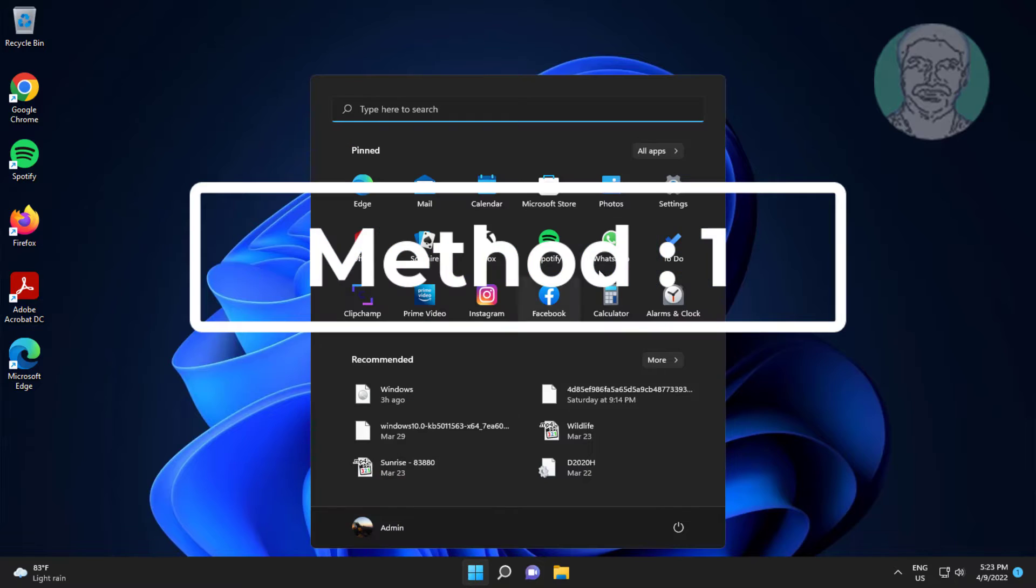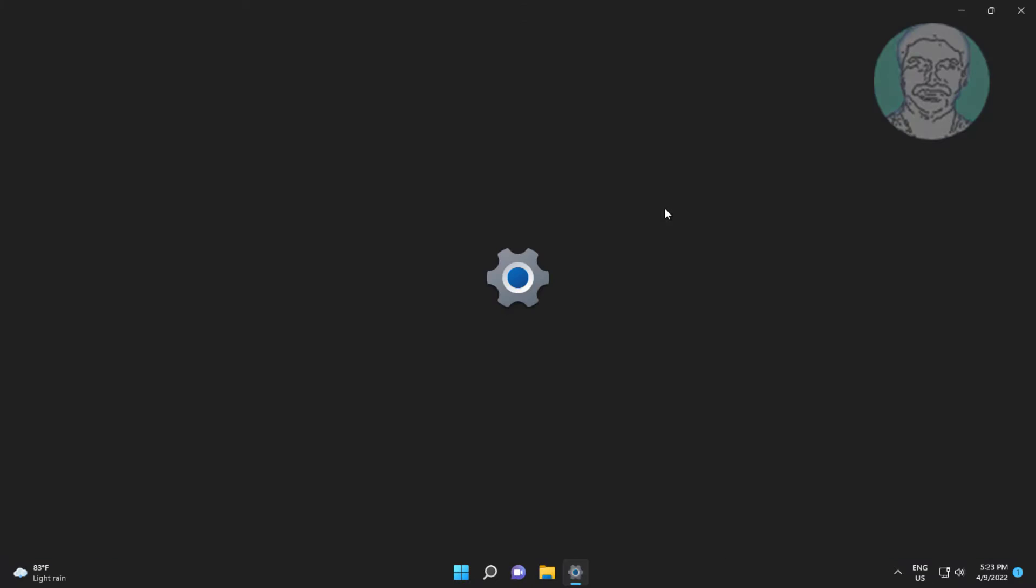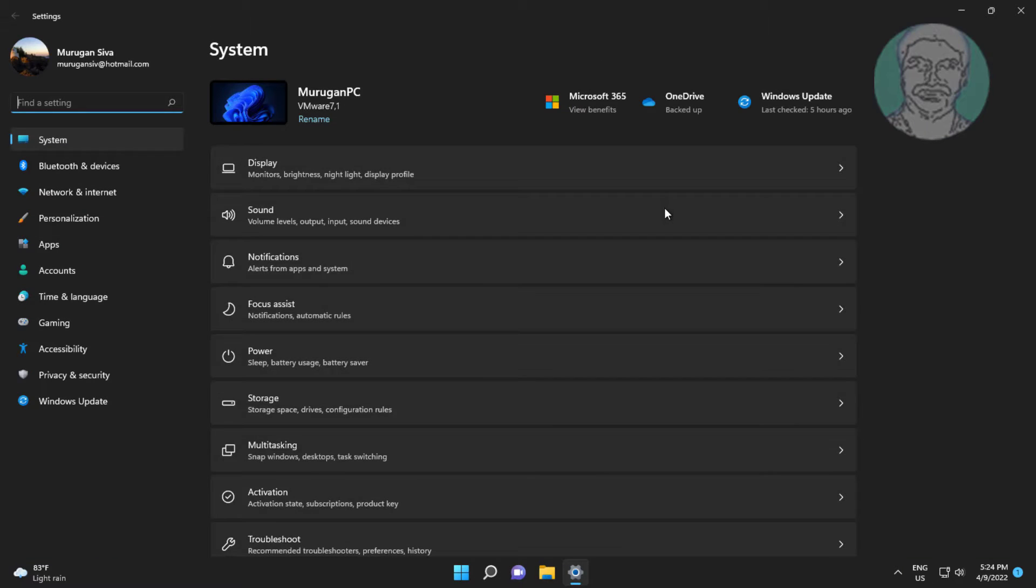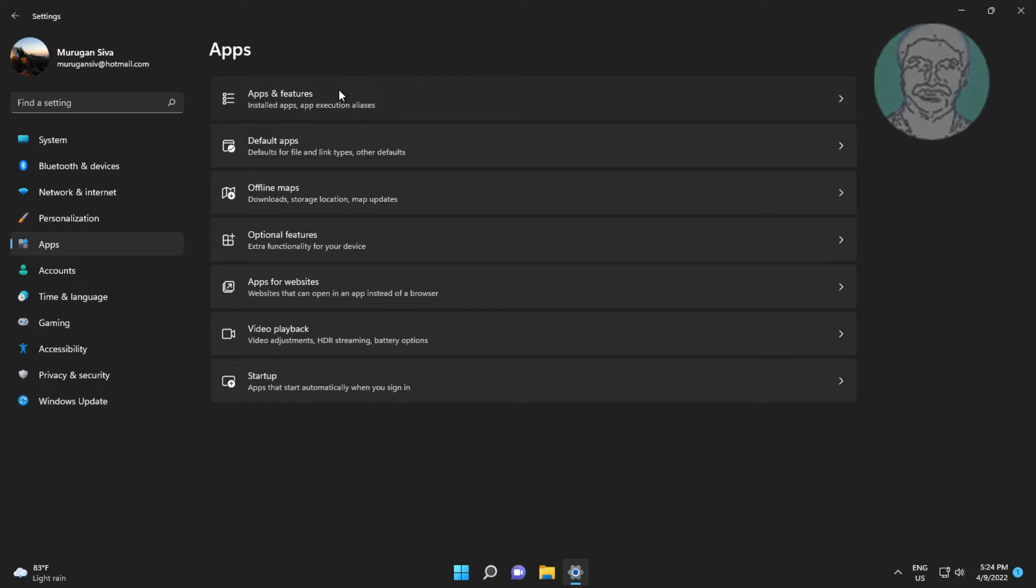First method is click Start, Settings, click Apps, click Apps and Features.